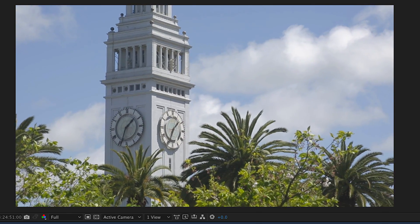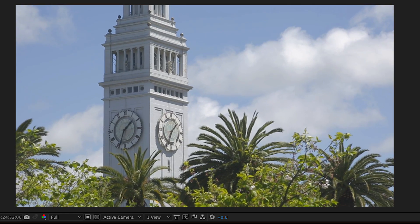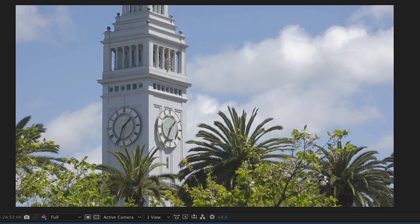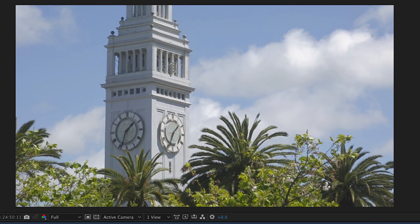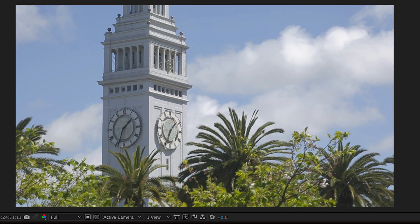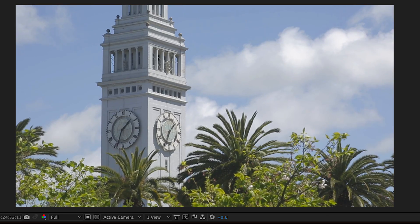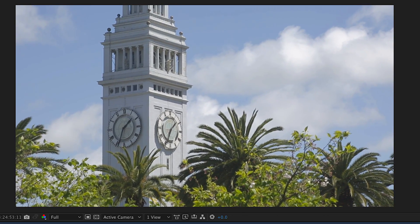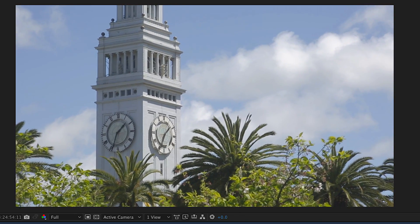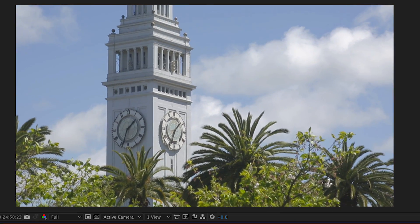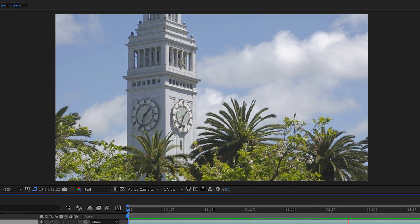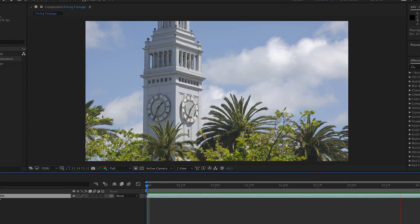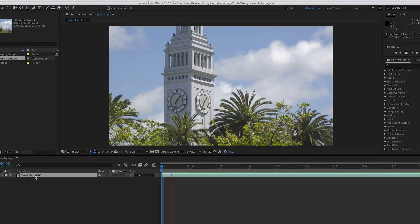And thankfully, with the Warp Stabilizer VFX effect, the Camera Shake D-Blur effect, and Lumetri scopes, there are ways to fix footage that you thought might have been totally unusable. And that's what we're going to do in this video.